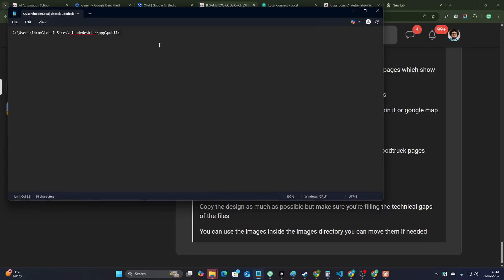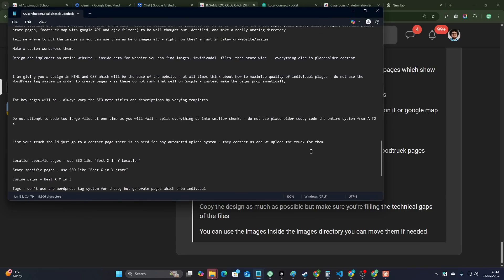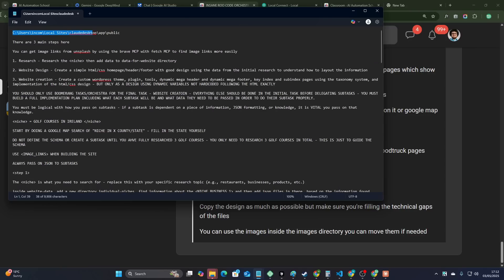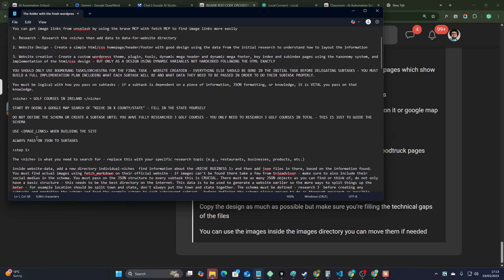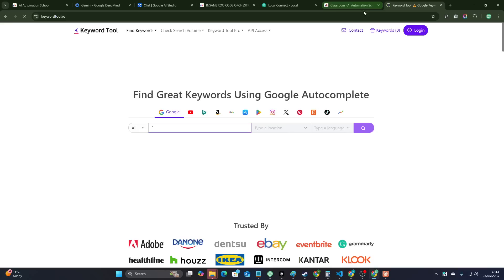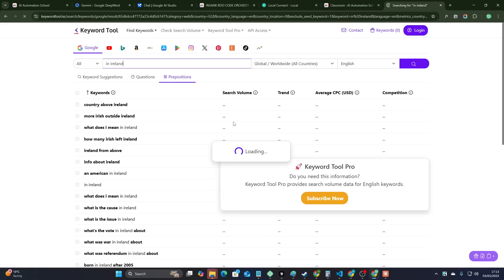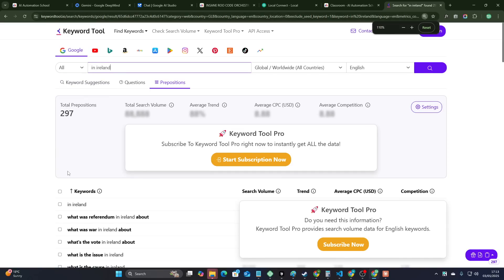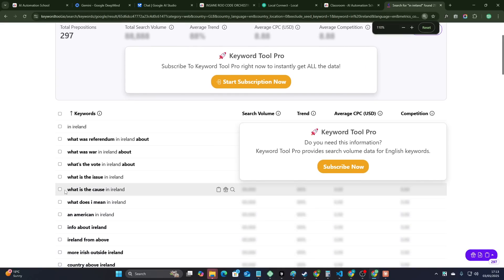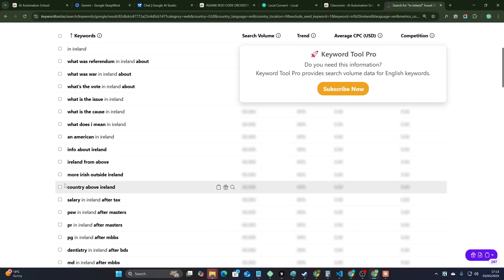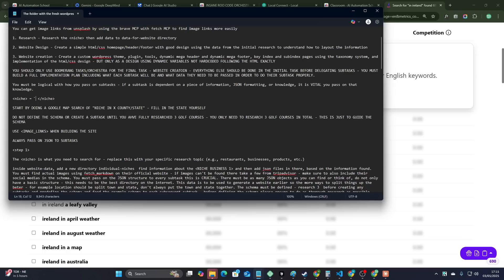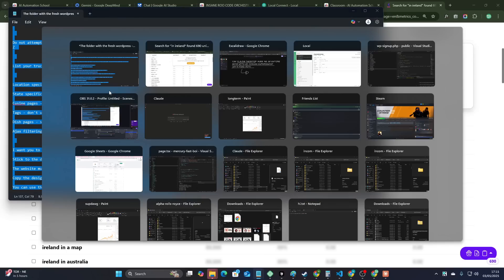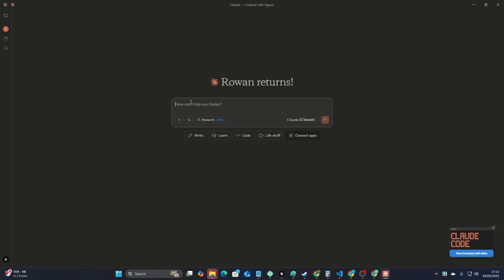We're going to make a slight adjustment to the prompt. We're going to say the folder with the fresh WordPress installation is here. And then we just need to add the niche. So it says golf courses in Ireland. I've already done that one. So let's just do, let's try something new. Let's just say in Ireland here on keyword tool.io and just see if there's anything useful here. So because we're just doing an example, let's just do natural wonders in Ireland.